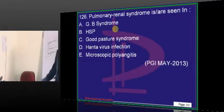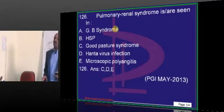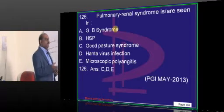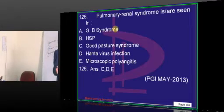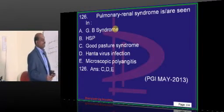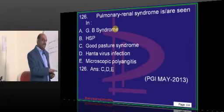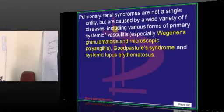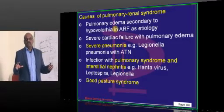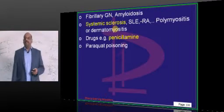Pulmonary-renal syndrome is a very important topic where both lung and kidney are involved. In Goodpasture syndrome, the patient presents with hematuria plus hemoptysis; Hantavirus infection causes renal failure plus alveolar hemorrhage. Microscopic polyangiitis also has both renal and lung involvement. Other scenarios include SLE, where both lung and kidney involvement is typically seen.